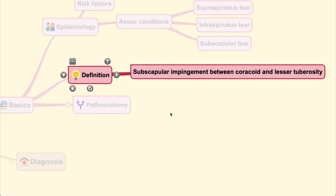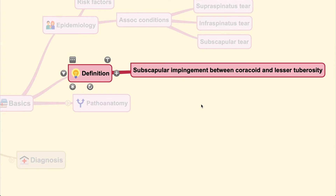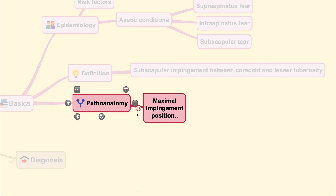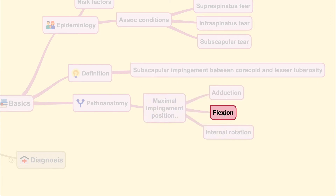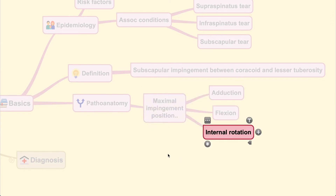The definition of subcoracoid impingement is impingement between the coracoid and the lesser tuberosity. The position of maximum impingement for the subscapularis is when the entire upper limb is positioned in adduction, flexion, and internal rotation.